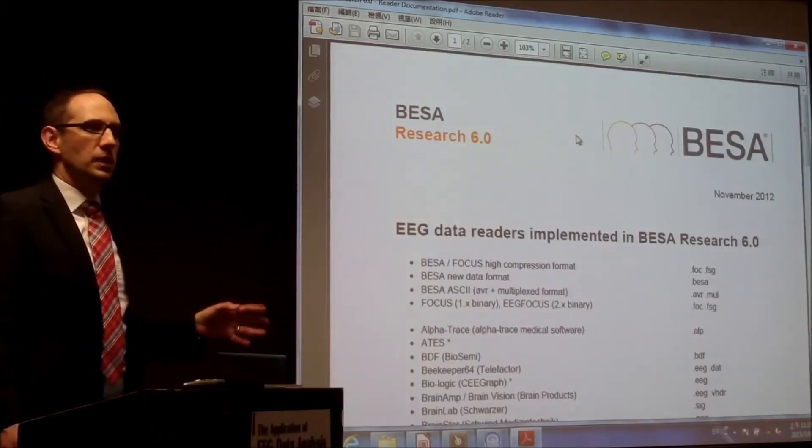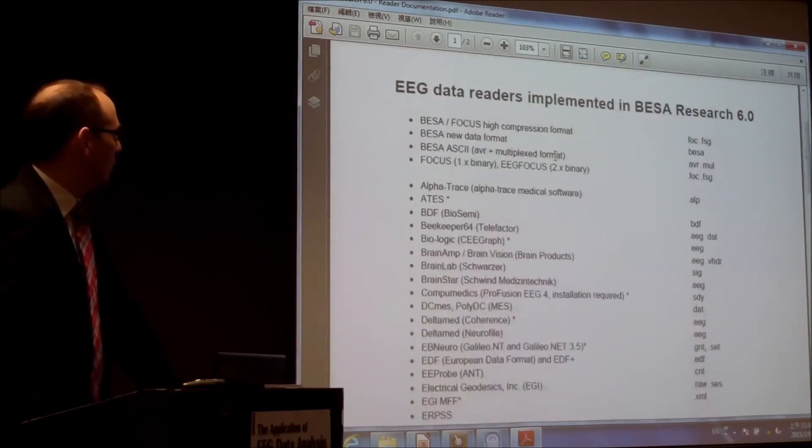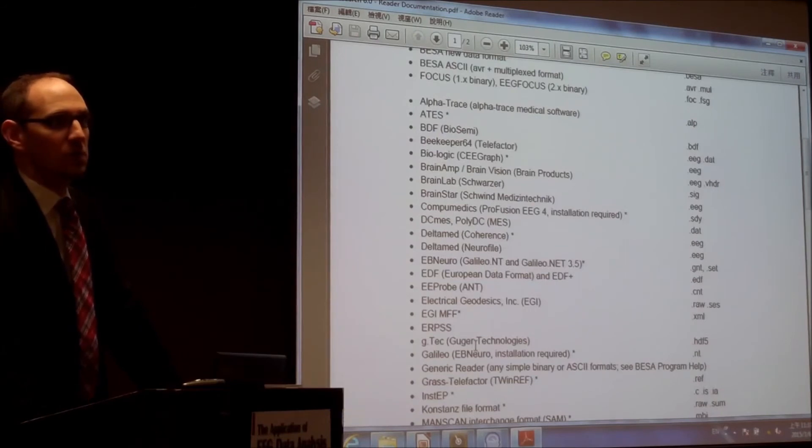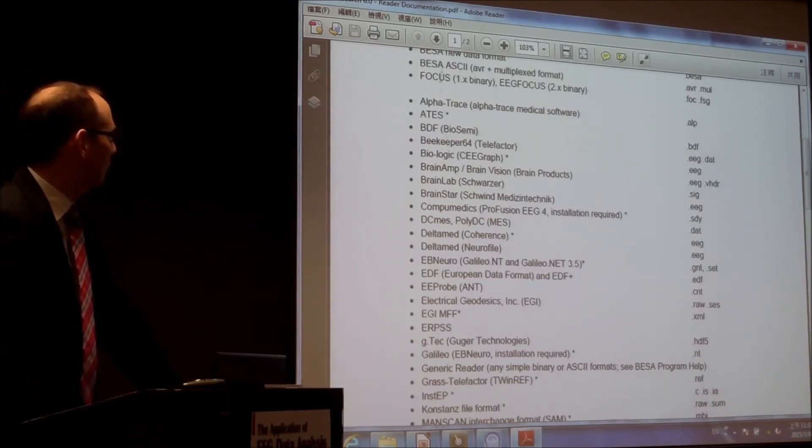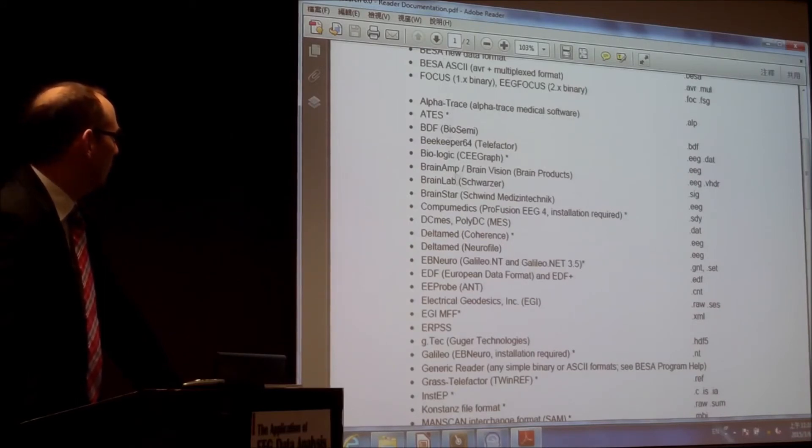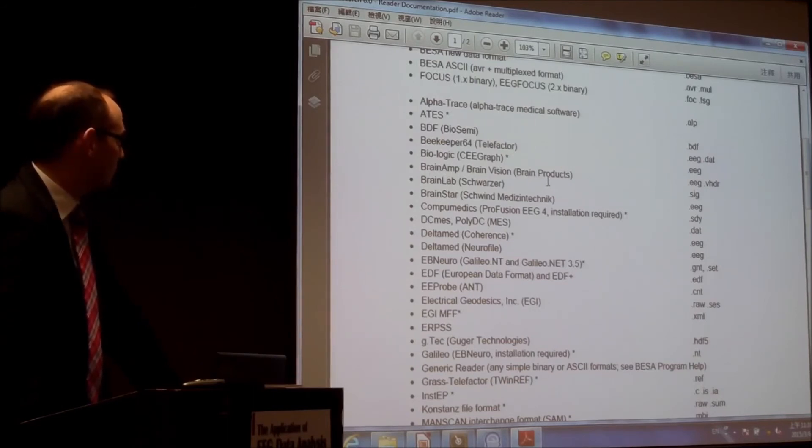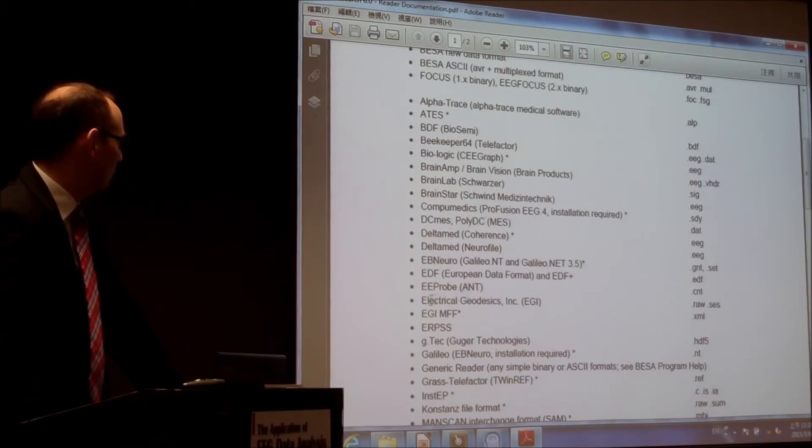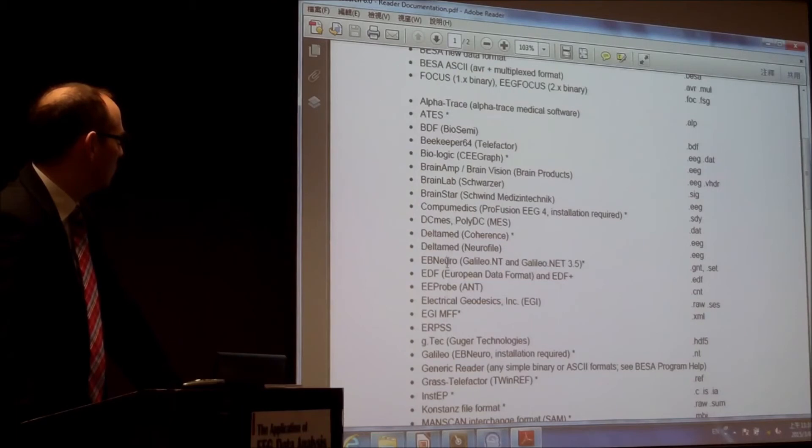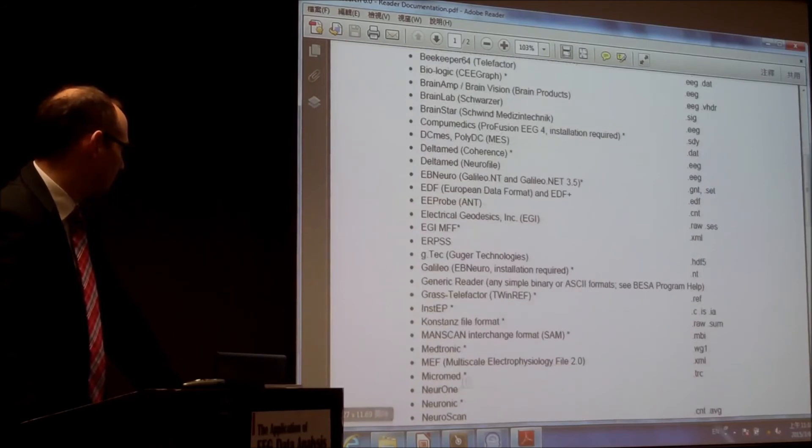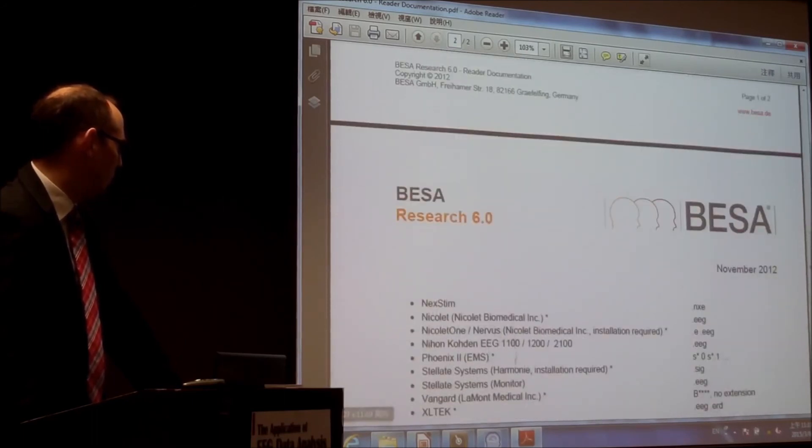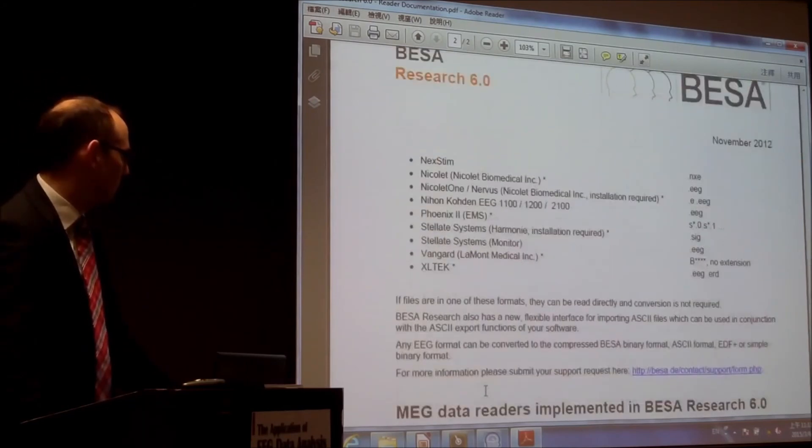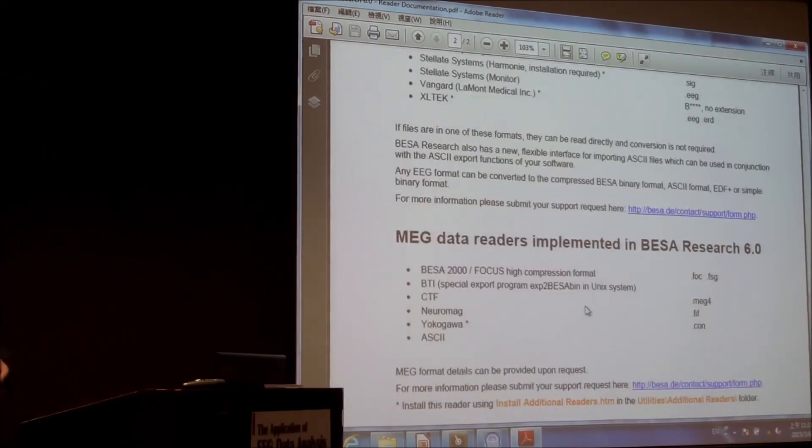But what I wanted to show you is utilities, additional readers, and the reader documentation because that's quite impressive. So the different file formats we can read in are mentioned here so you will most basically find most of the EEG systems you are using or you are intending to use you can find here. So alpha trace that's pretty common in Europe not here I think. Brain amp, so brain products, I think that's pretty common then we have Compumatics Deltamad, EEG, Ibineuro the new the old file, grass telefactor.